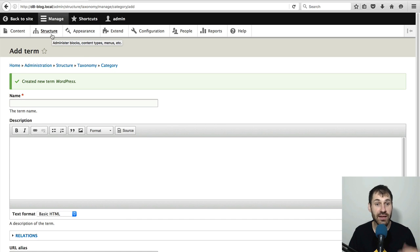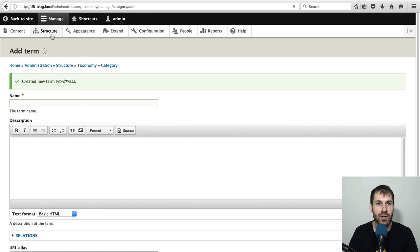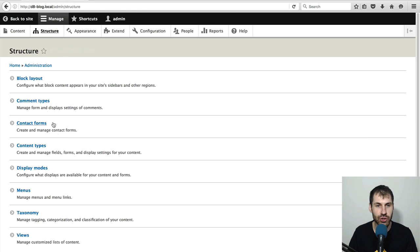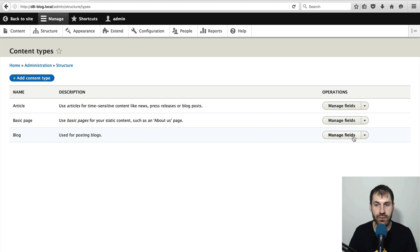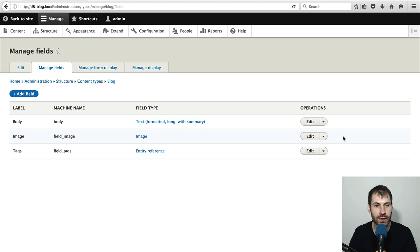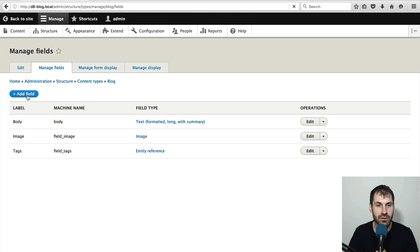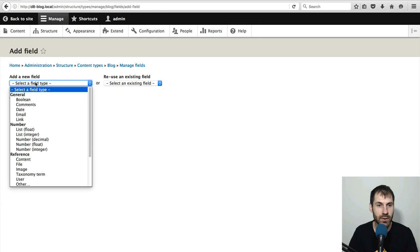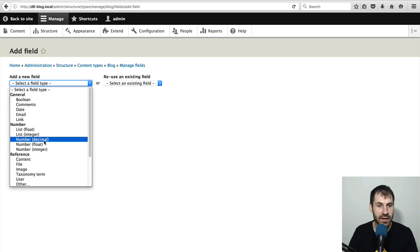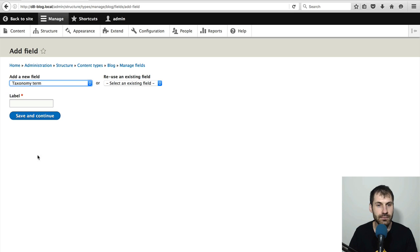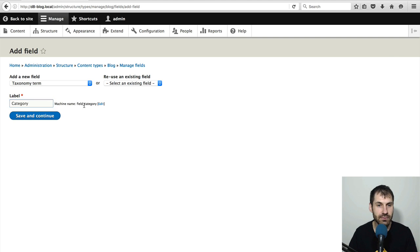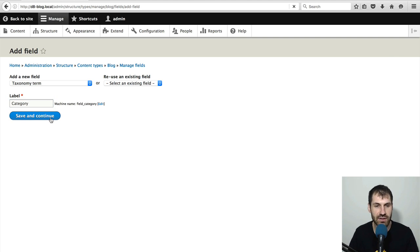So now that the category has been created, let's create the actual field. So let's go back to structure content types and click on manage fields on the blog row and click on add field. And in the dropdown select taxonomy term under reference and call this category and click on save and continue.